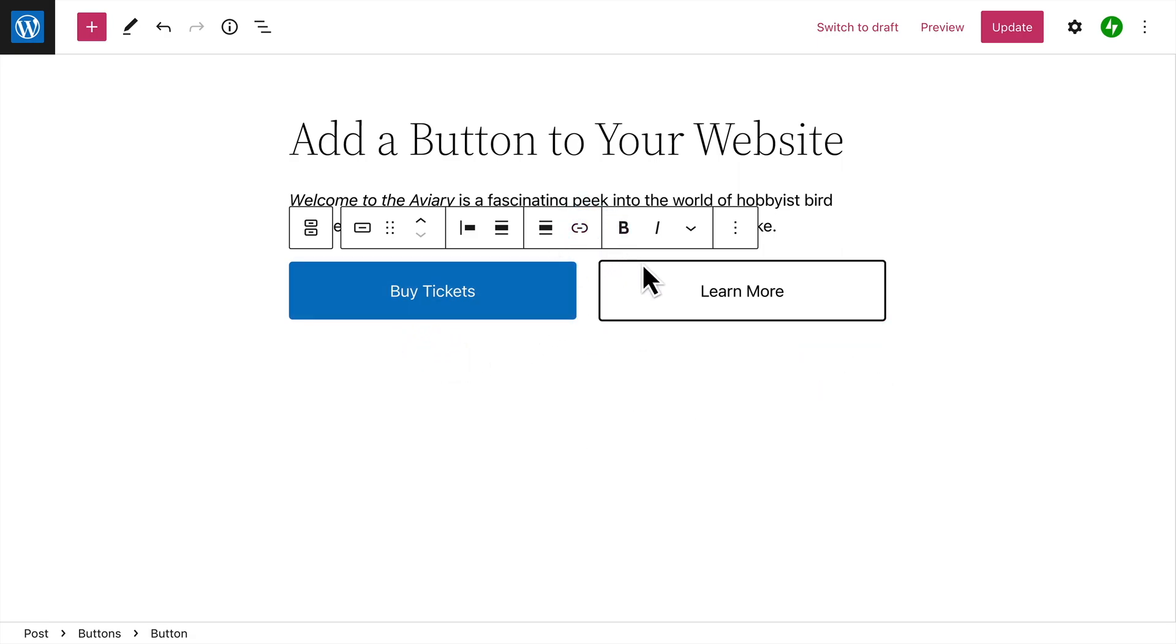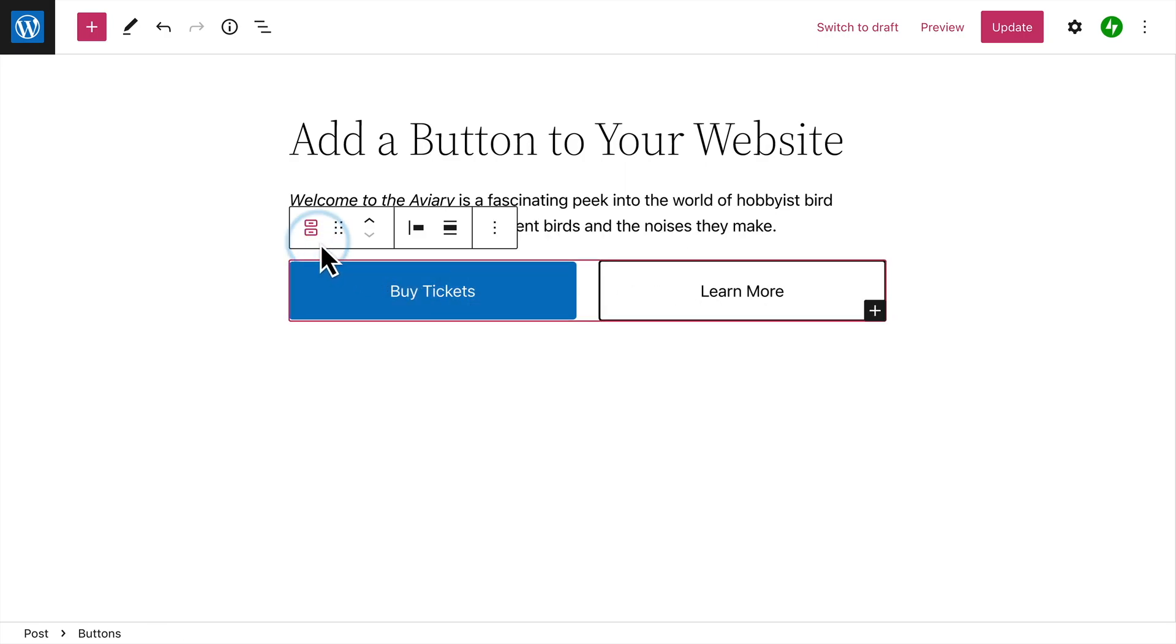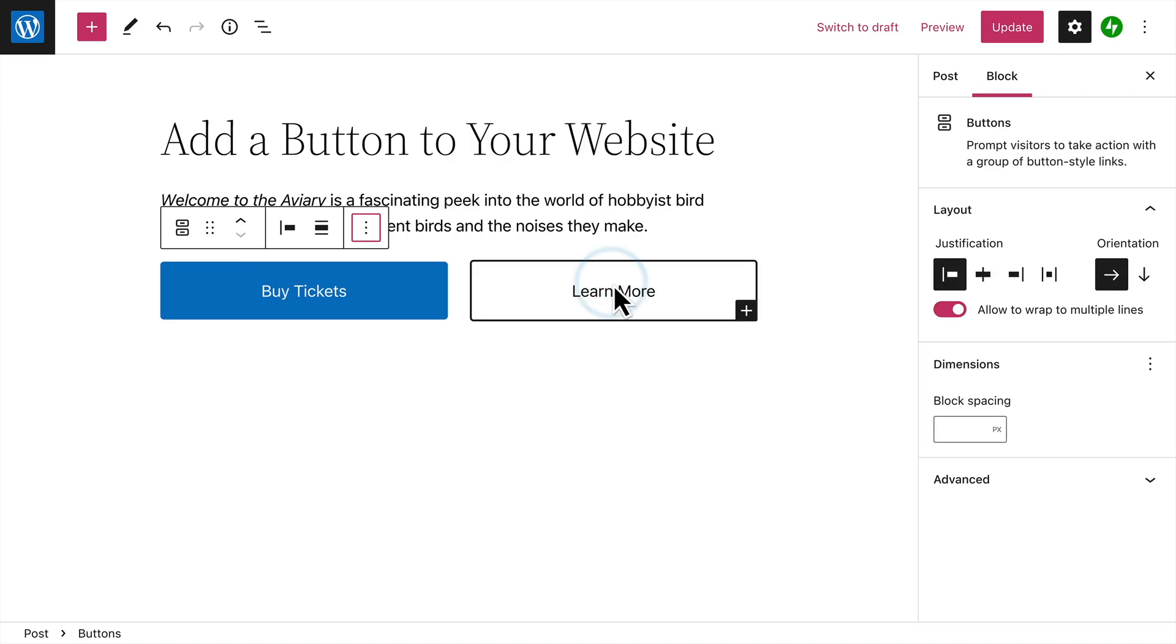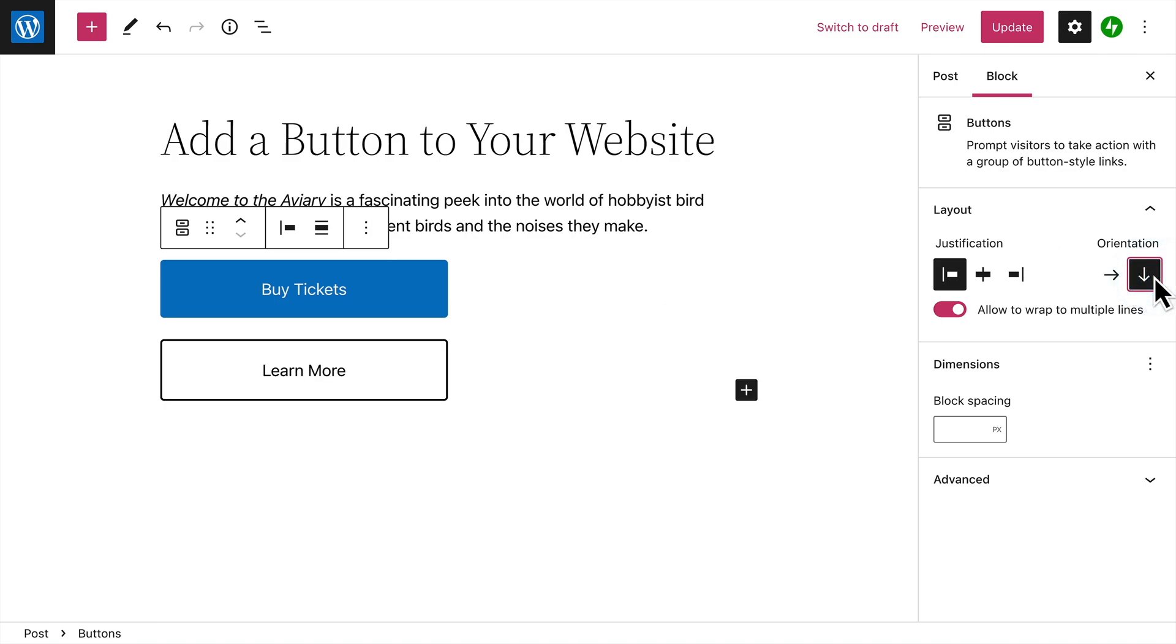When you've finished creating individual buttons, select the parent block and then click the Options button to view additional settings for the entire buttons block. In addition to the justification options, you can also choose whether to display your buttons horizontally or vertically stacked in a column.